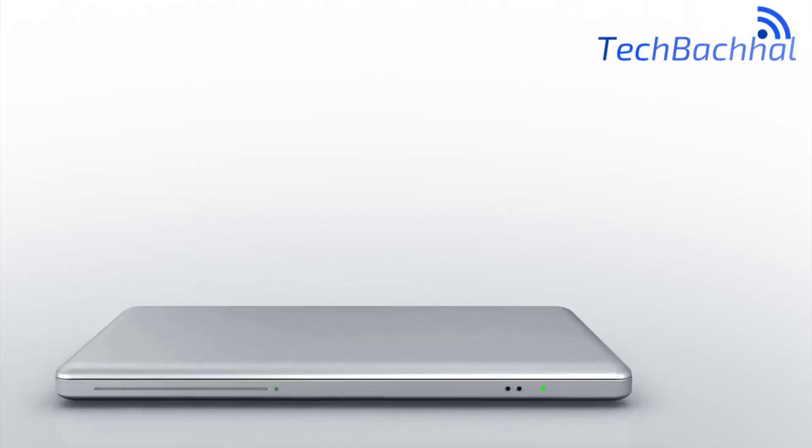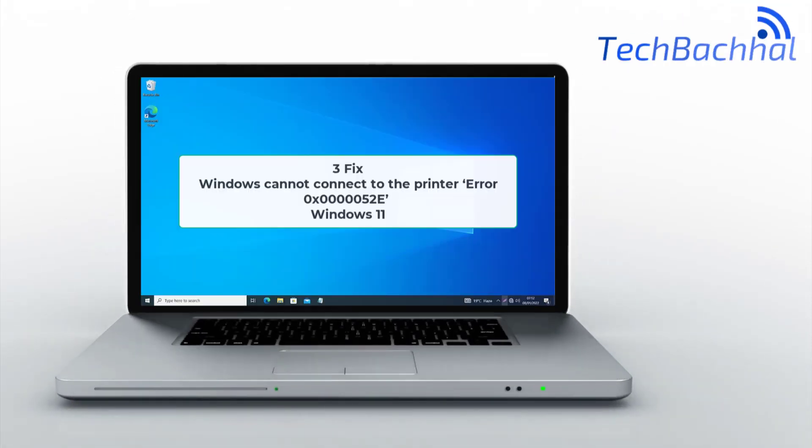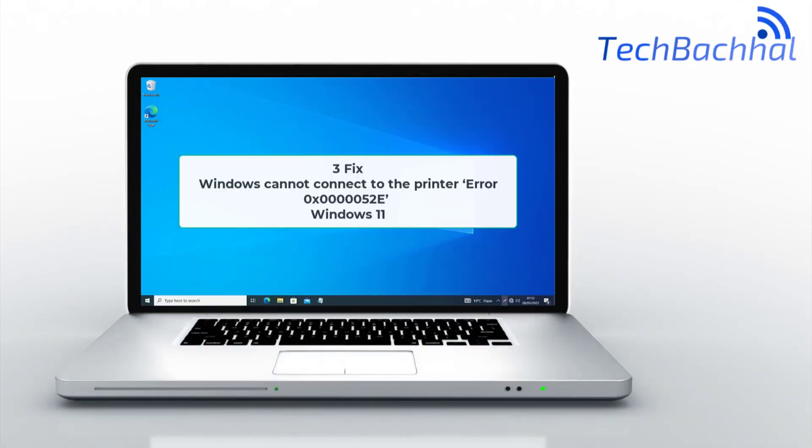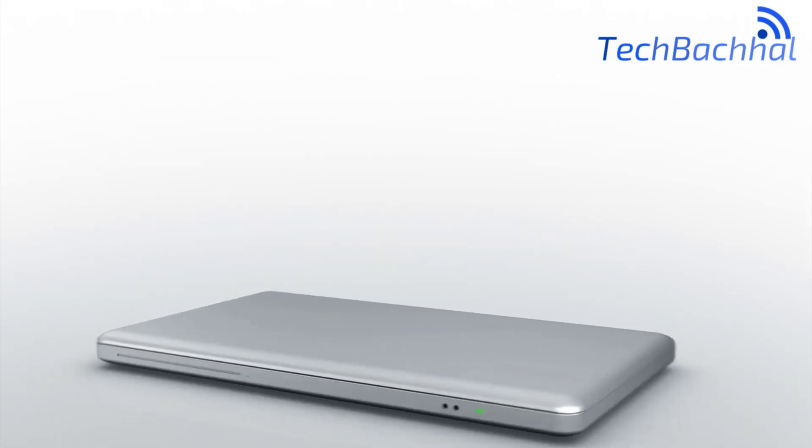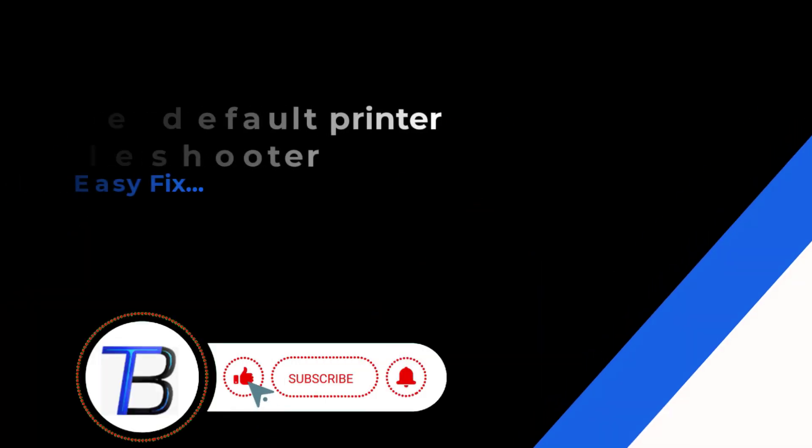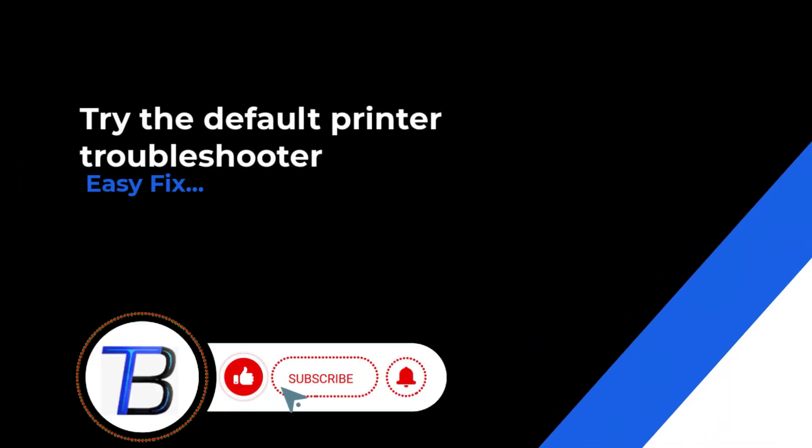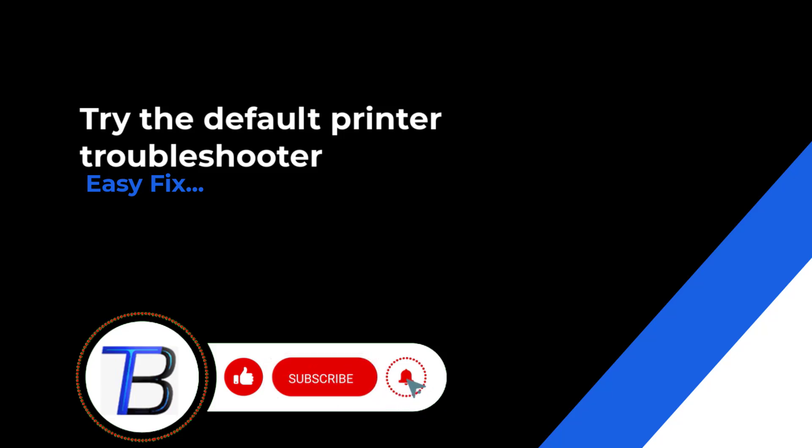In this video, I'll walk you through three easy fixes for the Windows cannot connect to the printer error 0x00000052e on Windows 11.